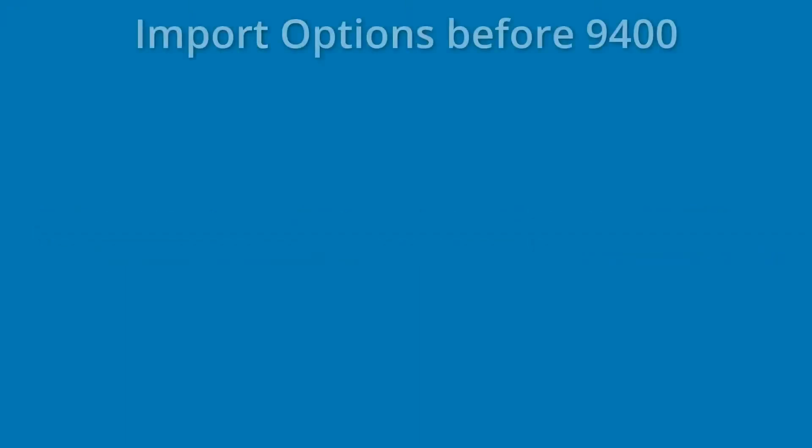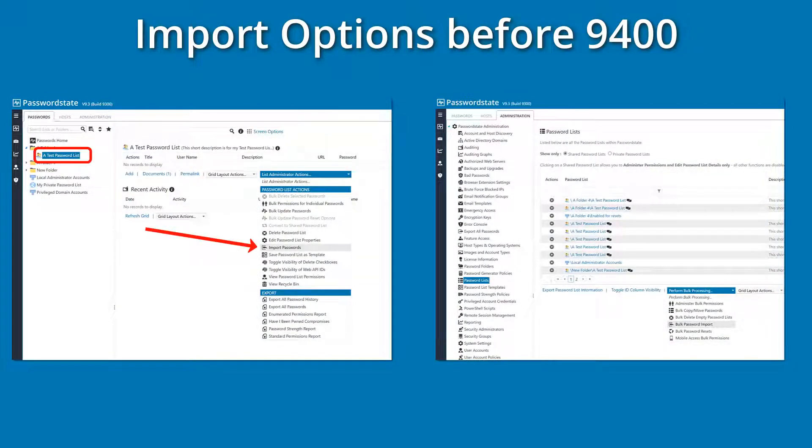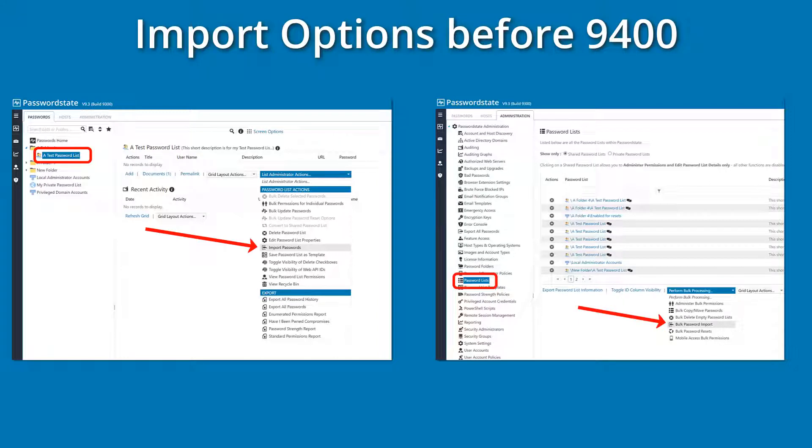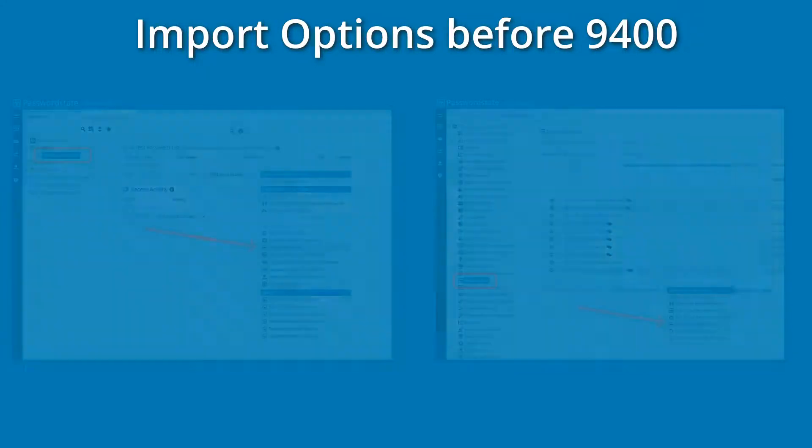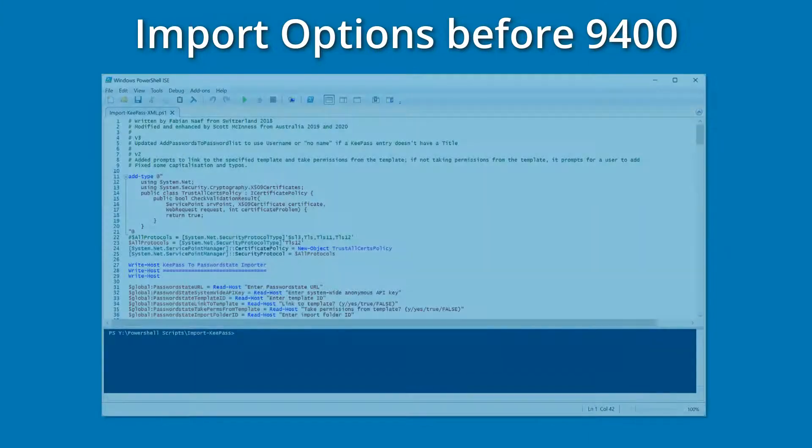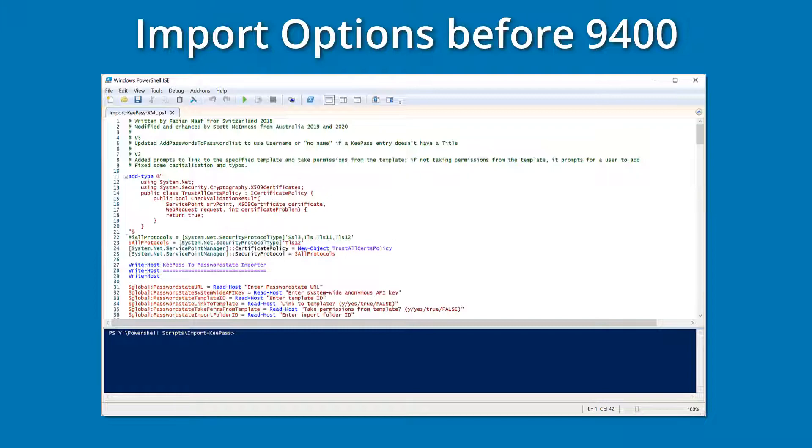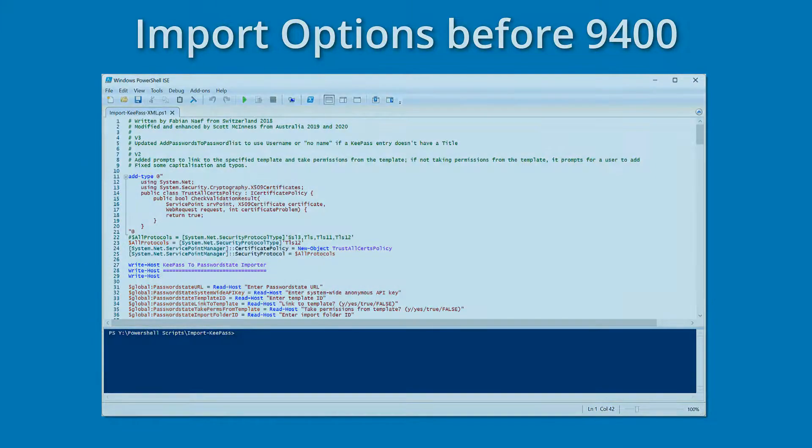In previous builds, we had import options which could be found on either each password list or from within the administration area. Both of these options would allow you to import data from a CSV file. We also had several PowerShell scripts that you could run to import data from other password managers such as KeePass or Secret Server. These scripts were published in our forums and blog posts.